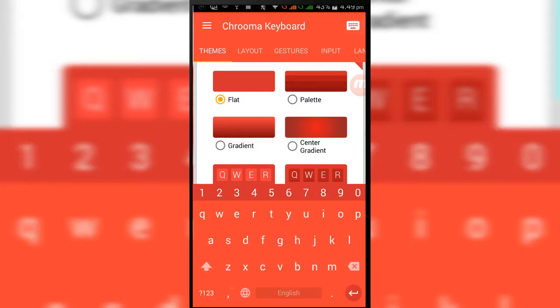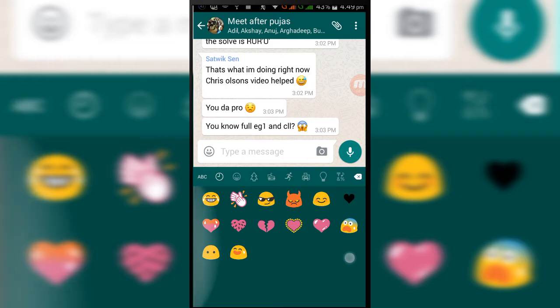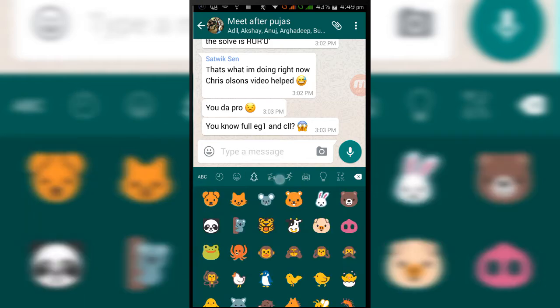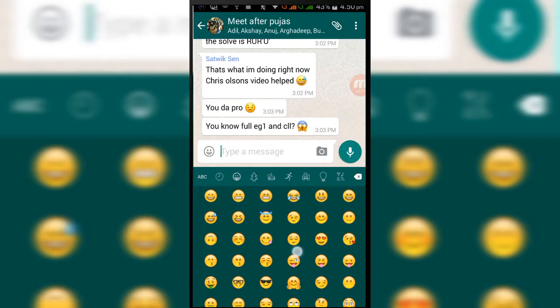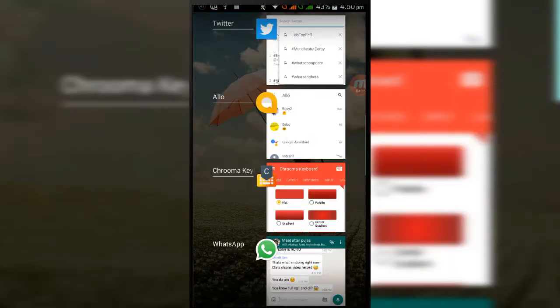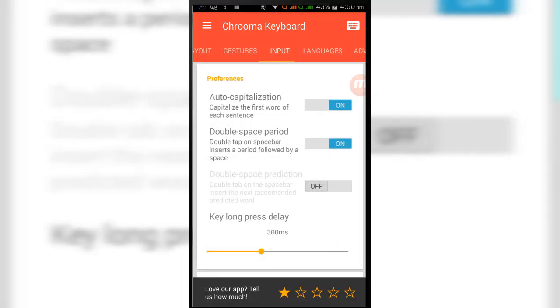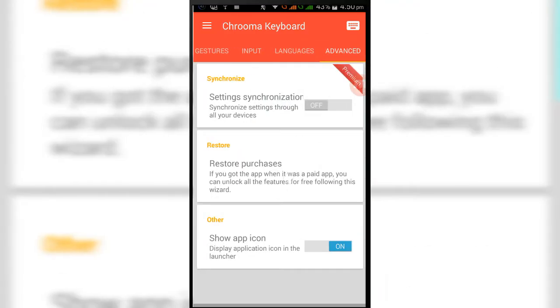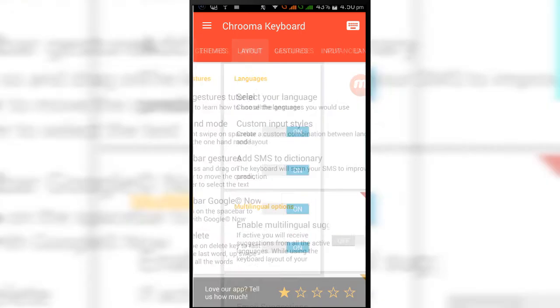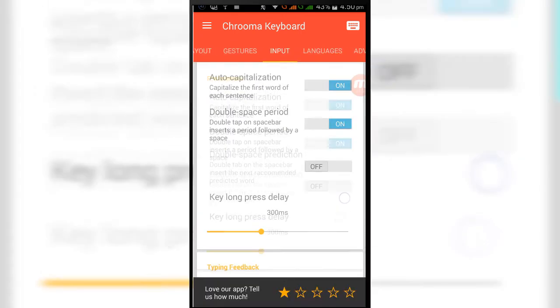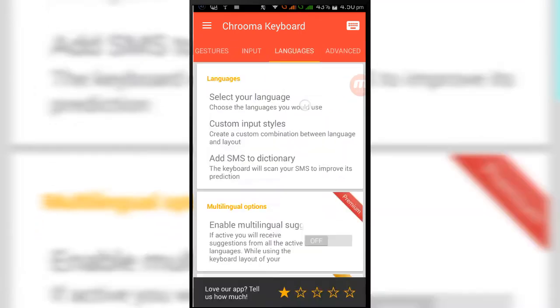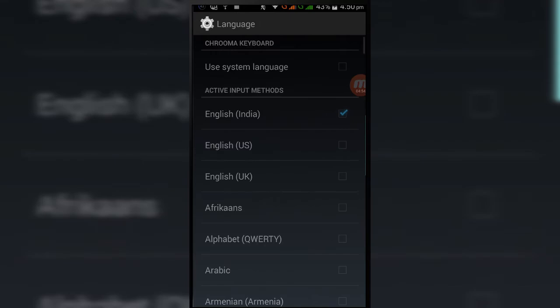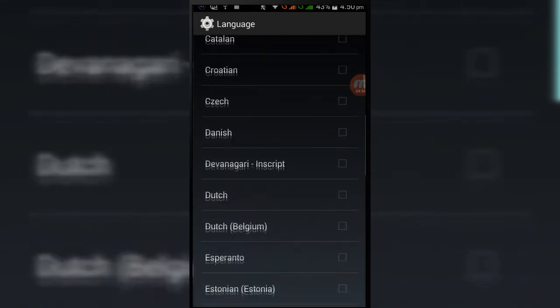You can switch between the system emojis and the stock emojis that the app provides you, as you can see. Although I like the system emojis better, the app has almost all the customization options, from resizing your keyboard to double space period, etc. And you can add your favorite native languages on this keyboard also.